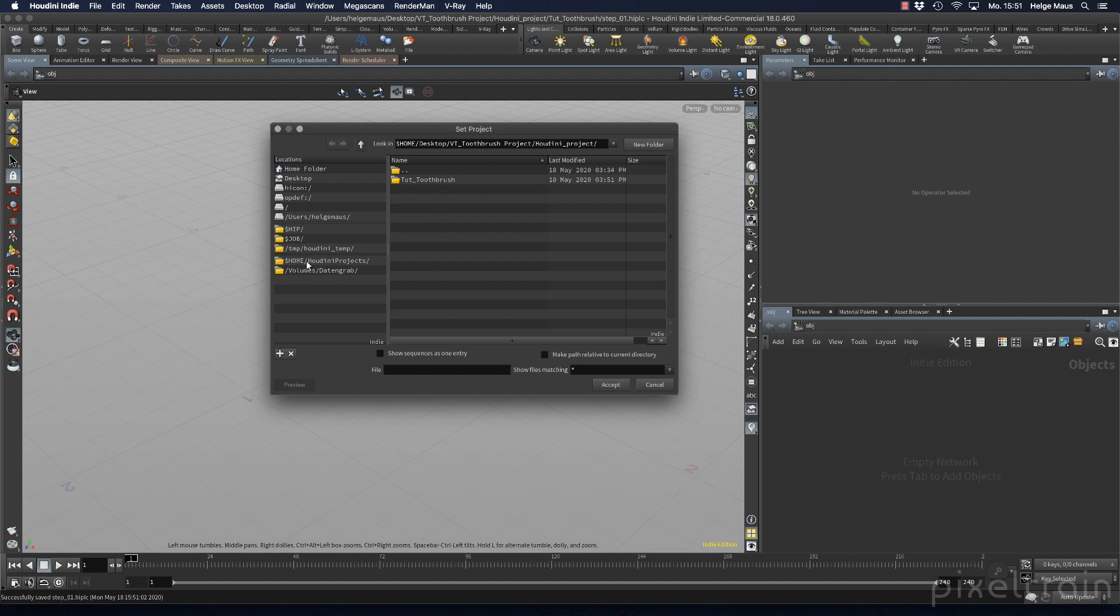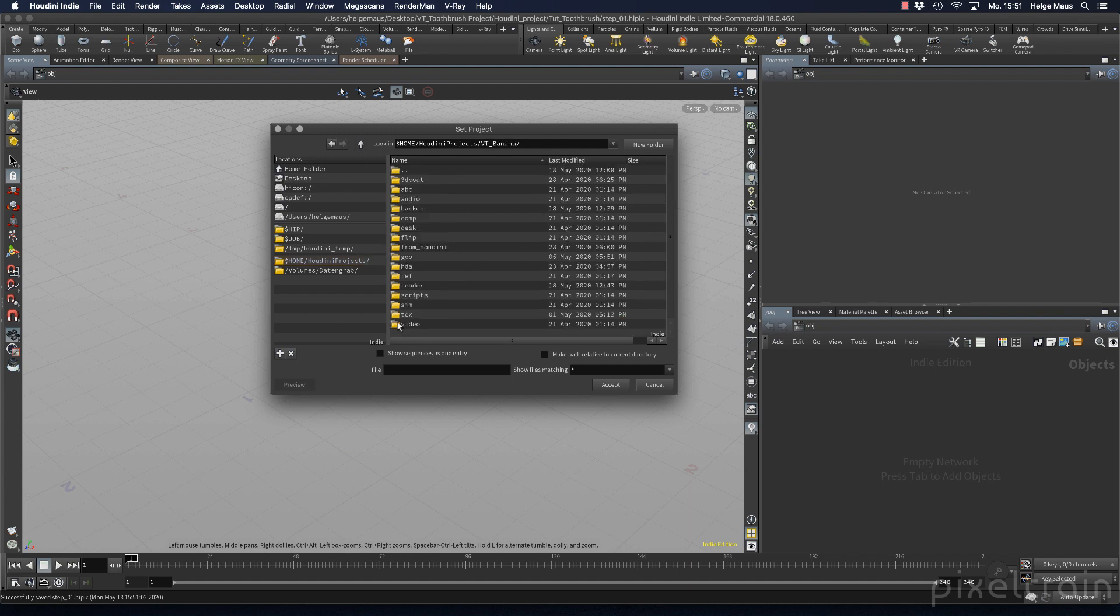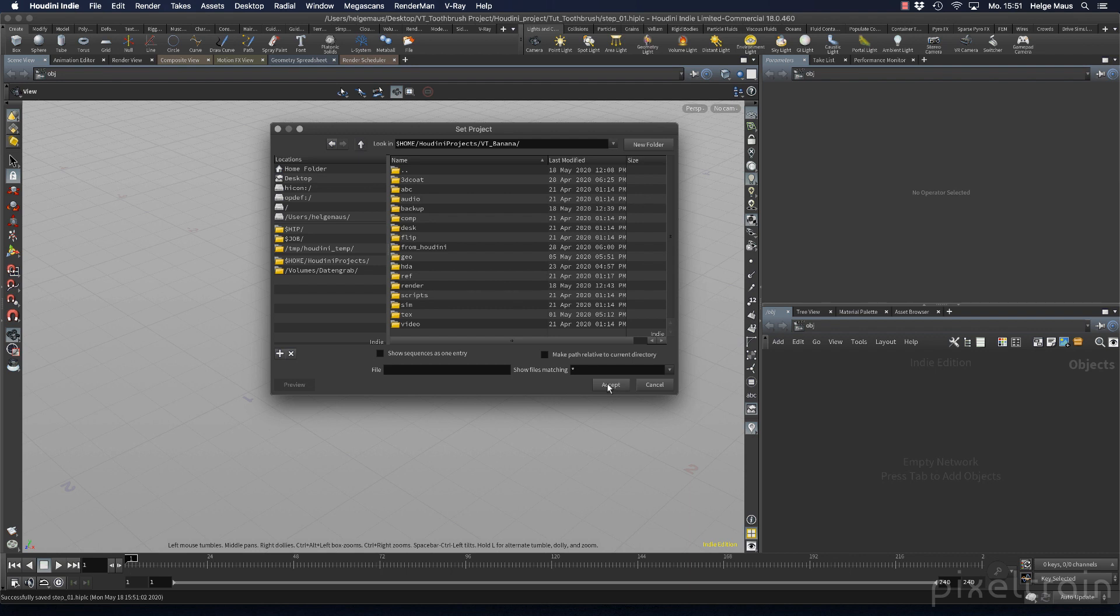you can navigate on your hard drive. For example, I can go to my original Houdini projects folder and select the banana project. If you double-click, you go into this folder structure. If you see all the subfolders, click accept. Then you've set your $job variable to this project, and you work in this project. Don't forget that.